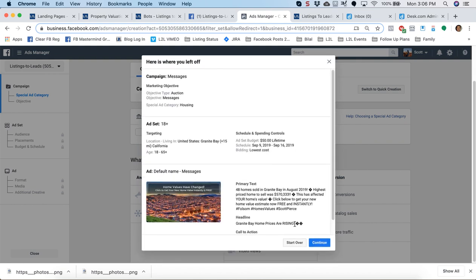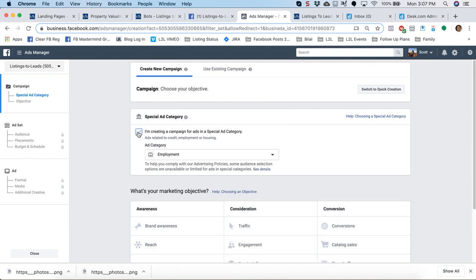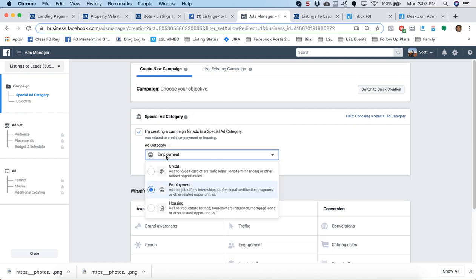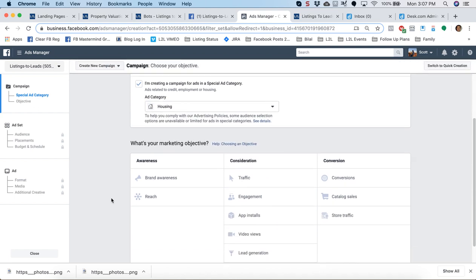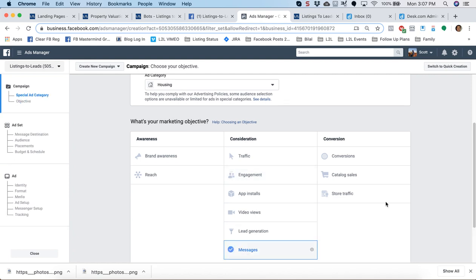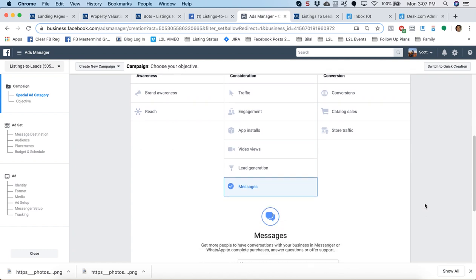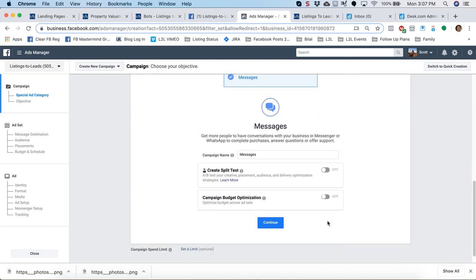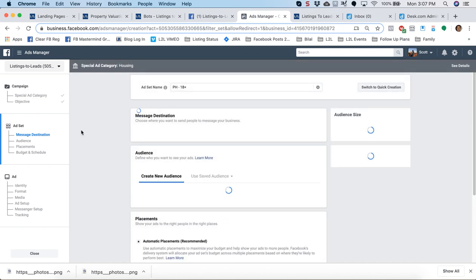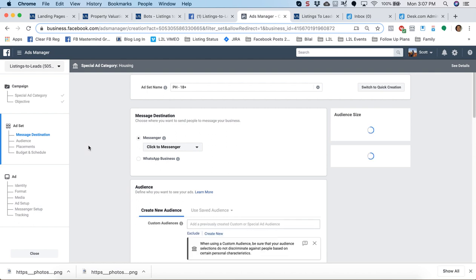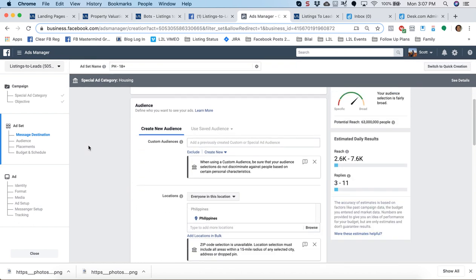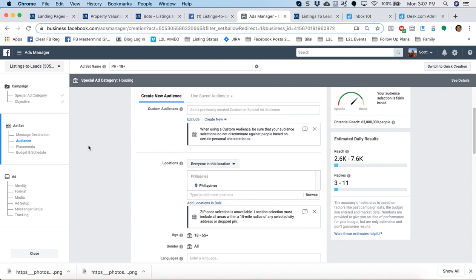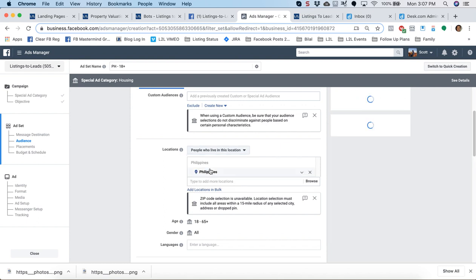I will click start over. Now in the ads manager under special ad category, check that box, and then in the dropdown hit housing. Scroll down to what's your marketing objective. Select Messages, very bottom in the middle column right there, and then continue to scroll down and hit the blue Continue button. On the next page, scroll down to the Audience box, and since we're going for ads that are predominantly going after listing leads, sellers, change the dropdown for everyone in this location to people who live in this location.